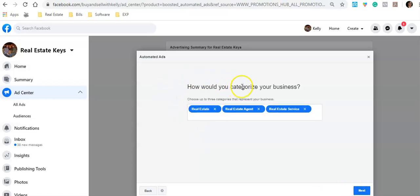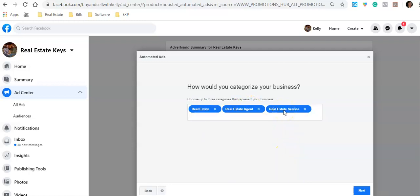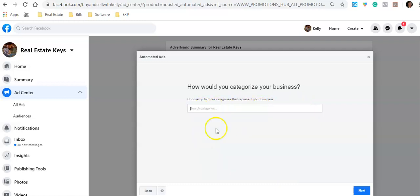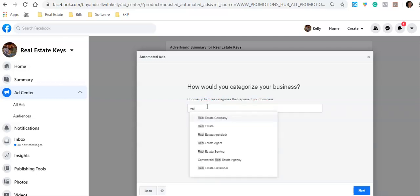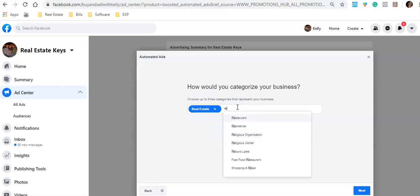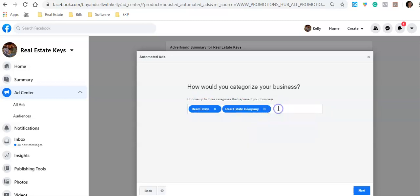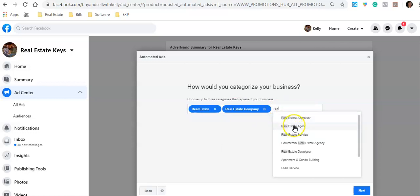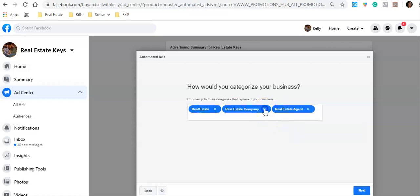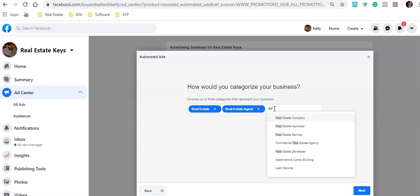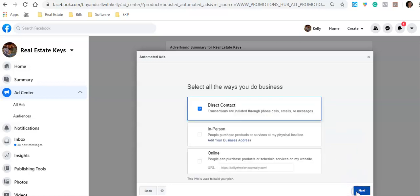It's going to ask how you would categorize your business. If you were starting from scratch, you'd just type in 'real estate' and it brings it up. Click it, then type it again and it brings up a bunch of options — one of them is Agent. Do it again and put in 'real estate services.' So the three tags I'm going to use are: Real Estate, Real Estate Agent, and Real Estate Services.